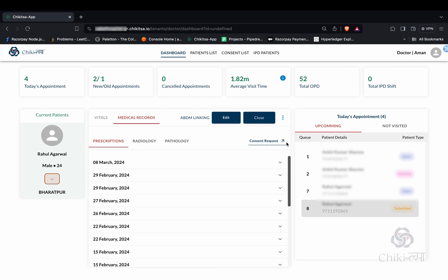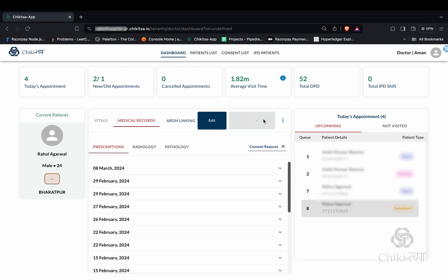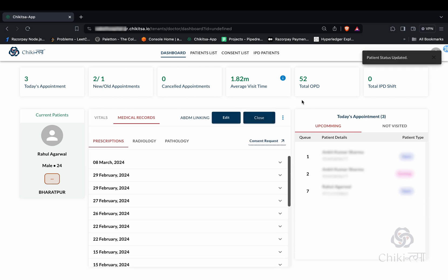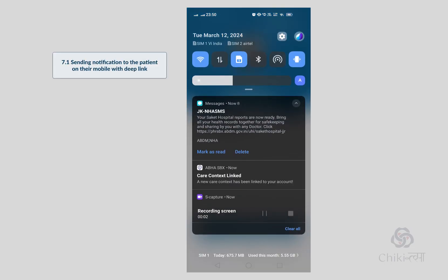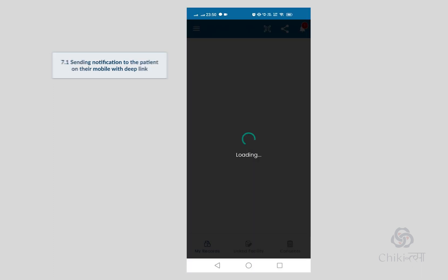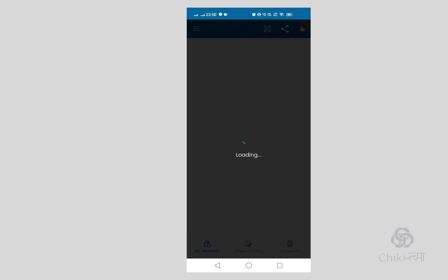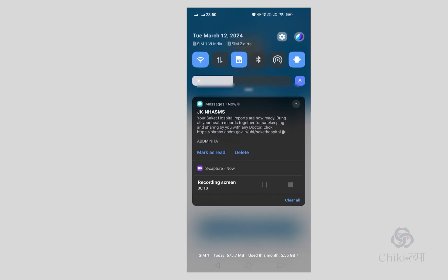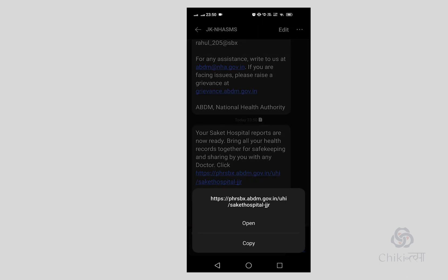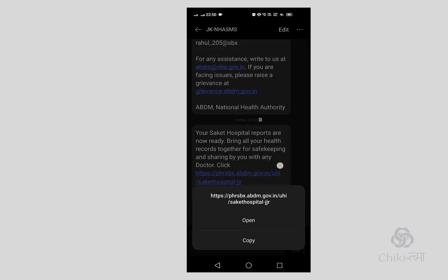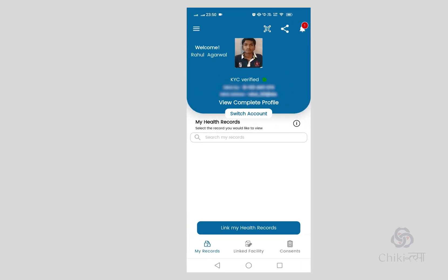Patients receive a notification on their mobile with a deep link to the care context. The patient can now pull their records.